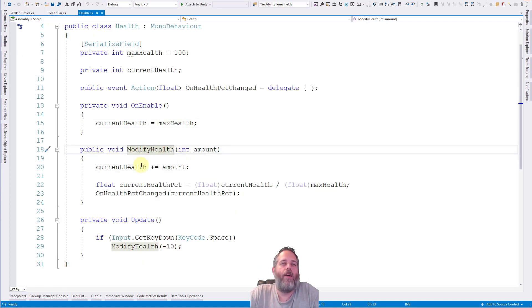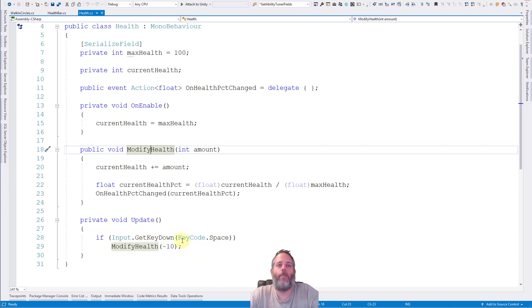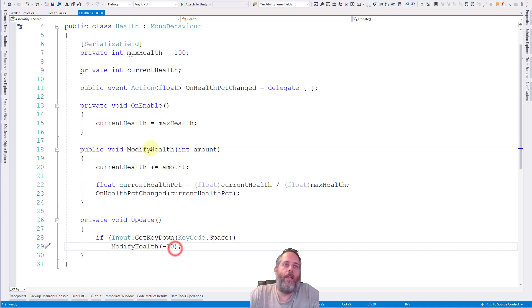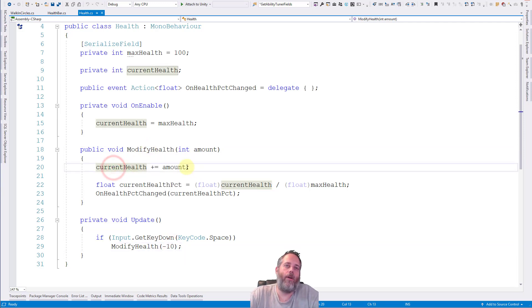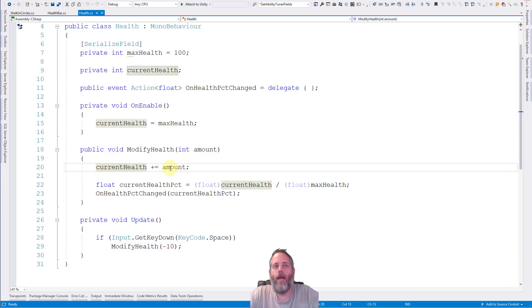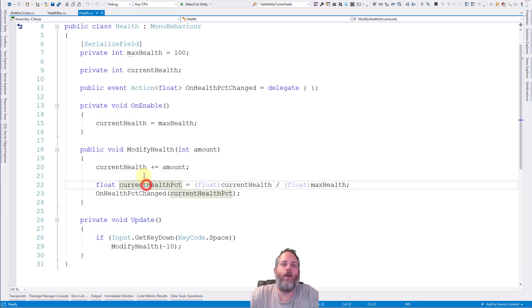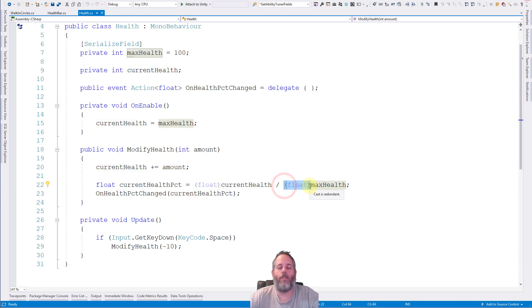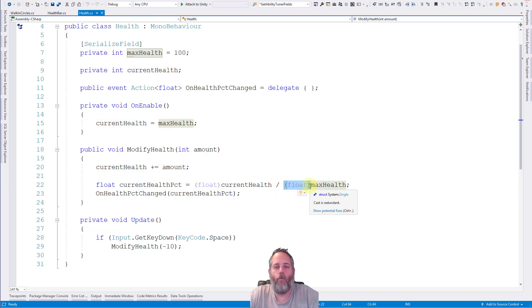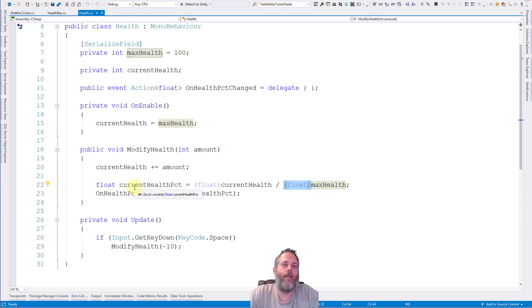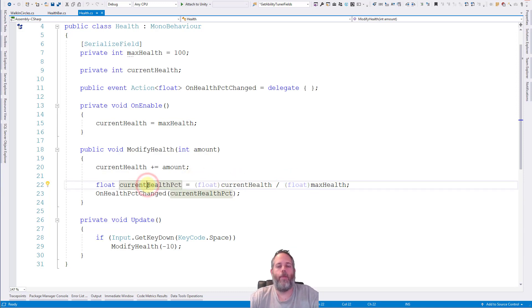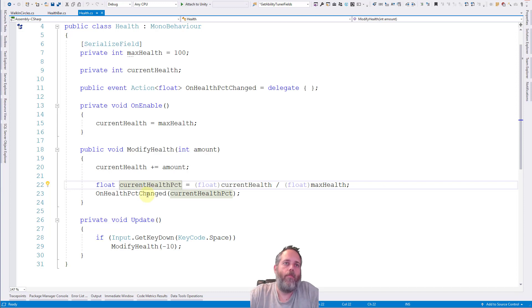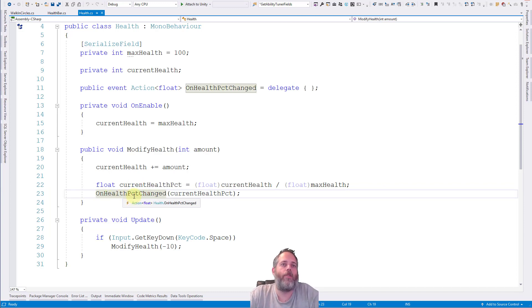And then I have a modify health method and an update. Update you see right here just looks to see if I press space. And if so, it modifies health by negative 10. And then in modify health we change the current health by the amount. Remember we're passing in a negative here, so adding the negative is really just subtracting the health. And then we figure out the current health percent. And it's important that we cast these ints as floats or else it's going to round down and give us 0 or 1 only. So we want to make sure that we cast these as floats and get the current health percent as a float because it's going to be a 0 to 1 value representing how much the progress or the health bar should go.